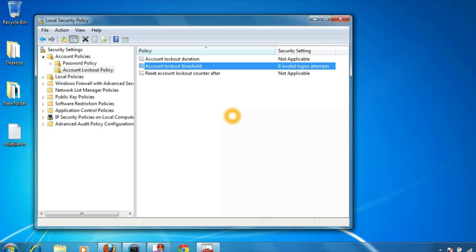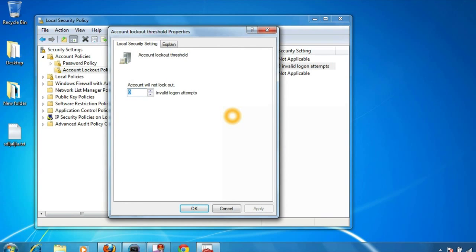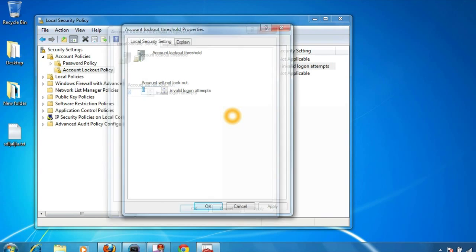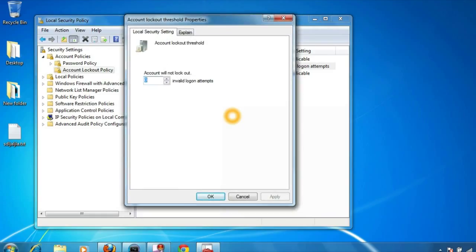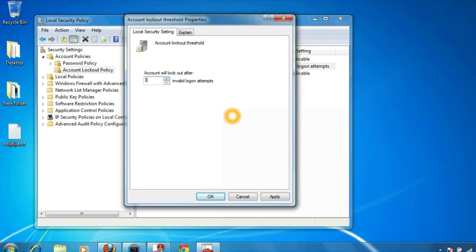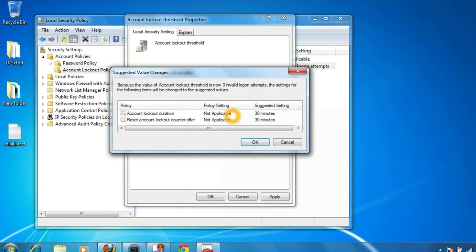So right click on it and enter the number. I'm going to set three, so here you mention three. It means that if anyone tries to attempt more than three invalid login attempts, and they enter invalid login credentials for more than three, then your user account will be locked out. Click on OK.